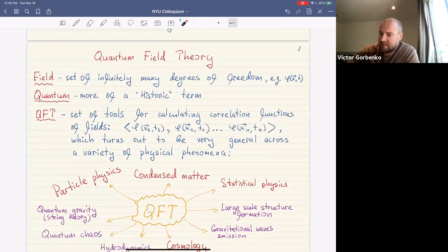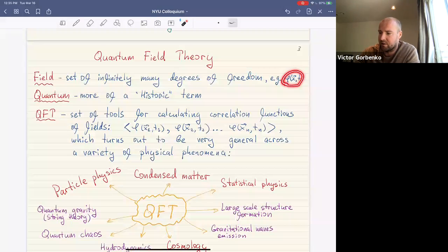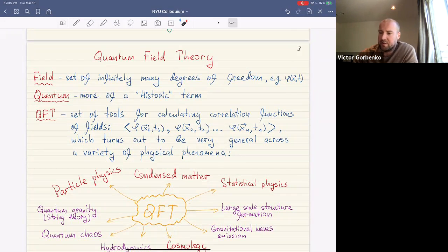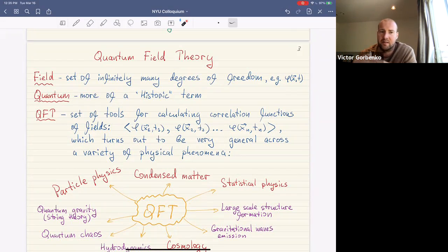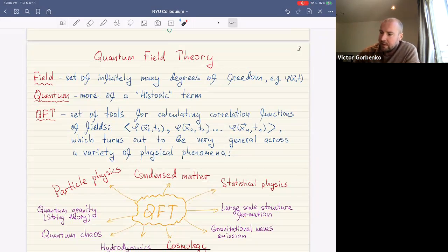So what is a quantum field theory? A field is a set of infinitely many degrees of freedom that can be localized at a point in spacetime. For example, a scalar field phi(x). The word 'quantum' in quantum field theory is more of a historic term — the mathematical machinery was originally developed to study relativistic generalizations of quantum mechanics, but in many situations where we apply it, the system can be fully classical.